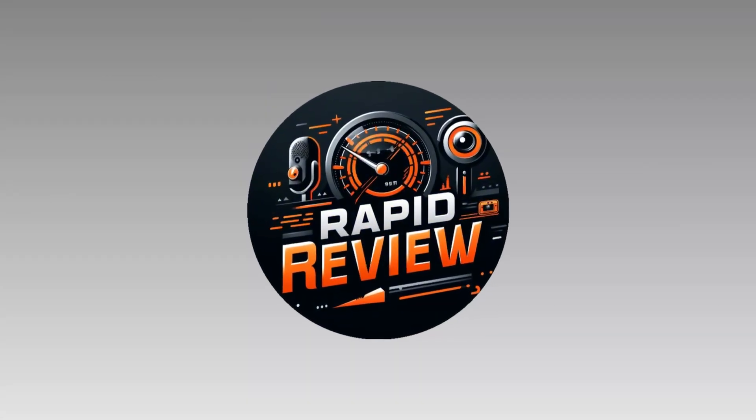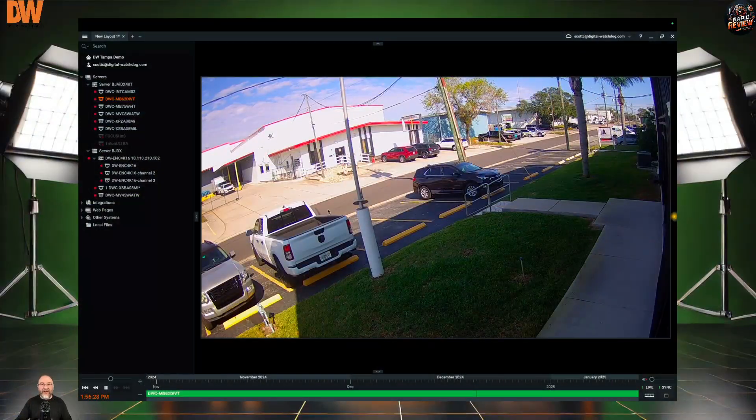Greetings and salutations, ladies and gentlemen. My name is Scott Cappelletti and welcome back to Rapid Review. Let's jump right into it. So here we are live in Tampa, Florida at one of our corporate offices.